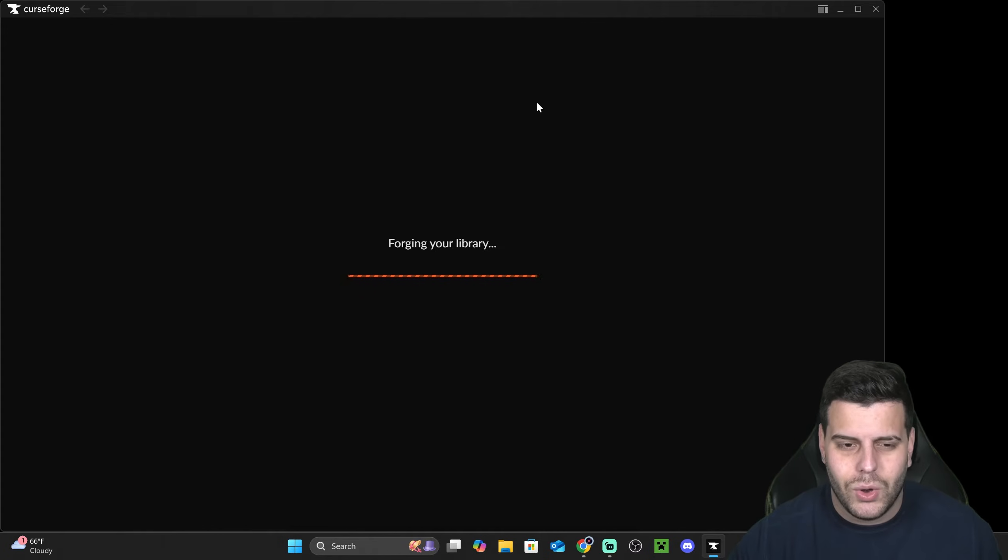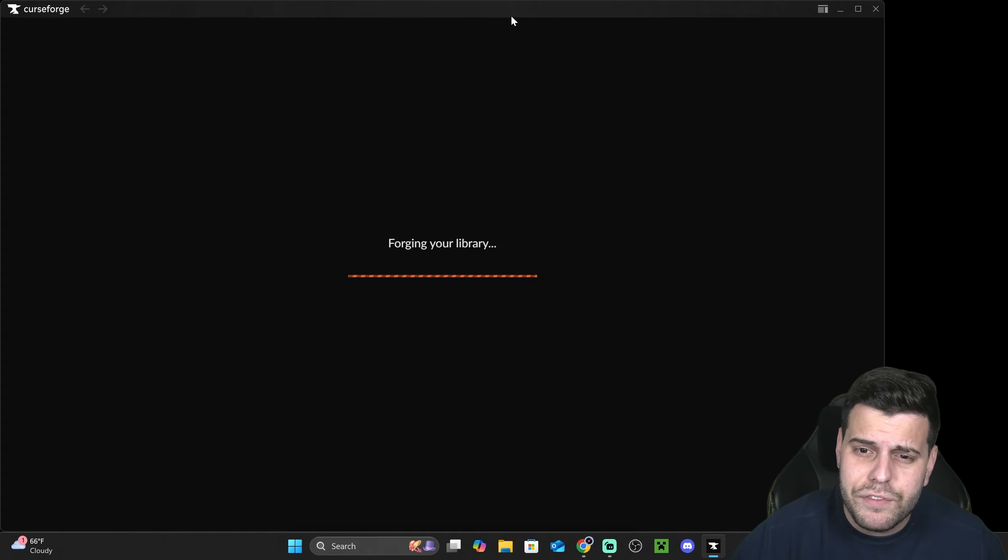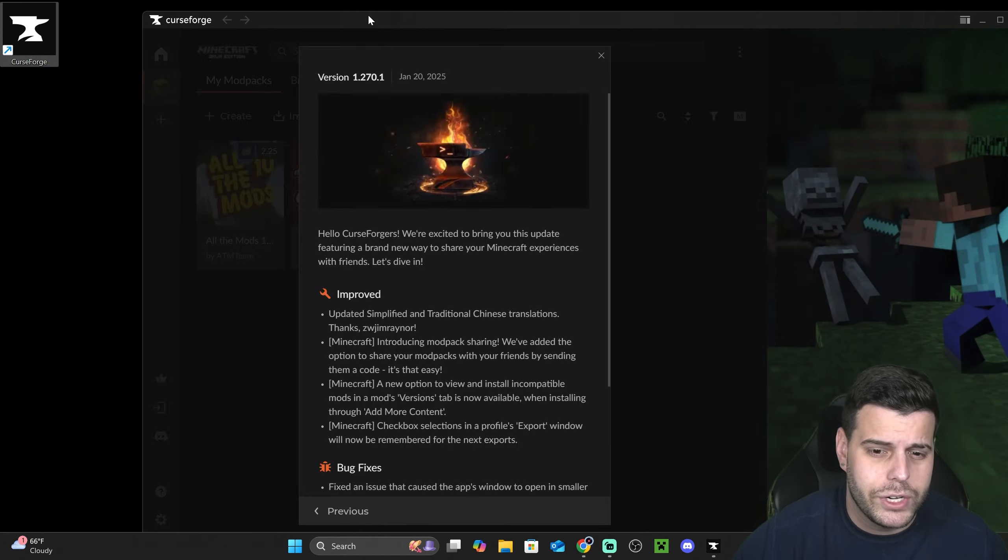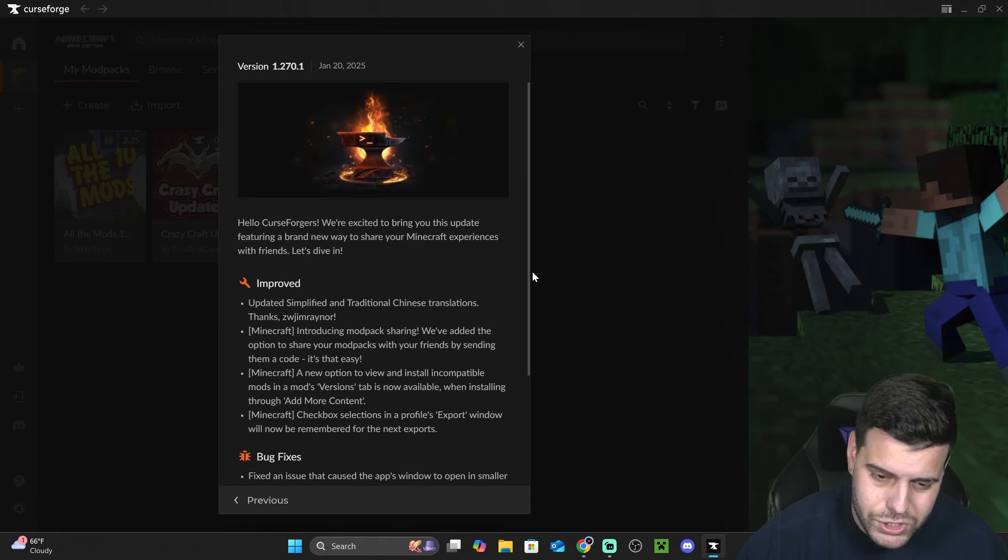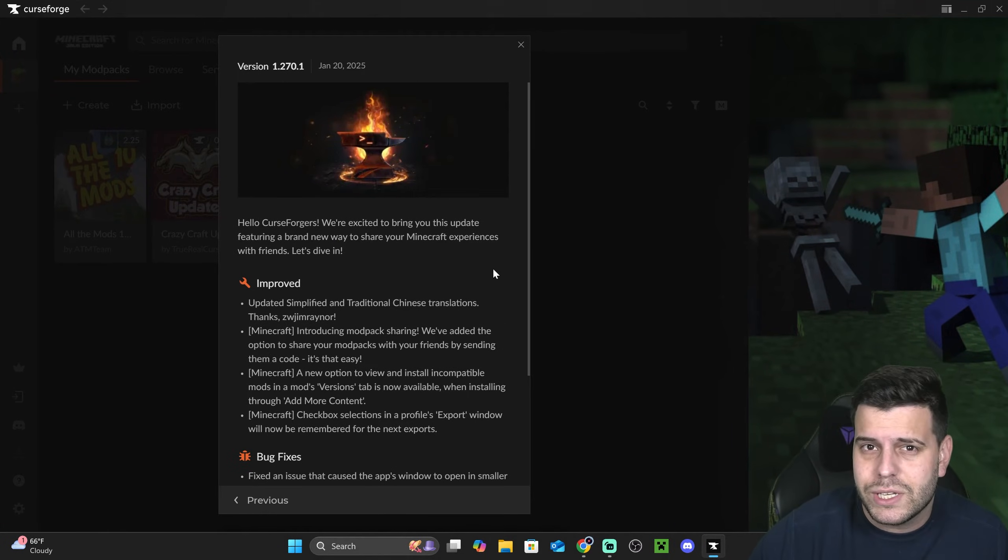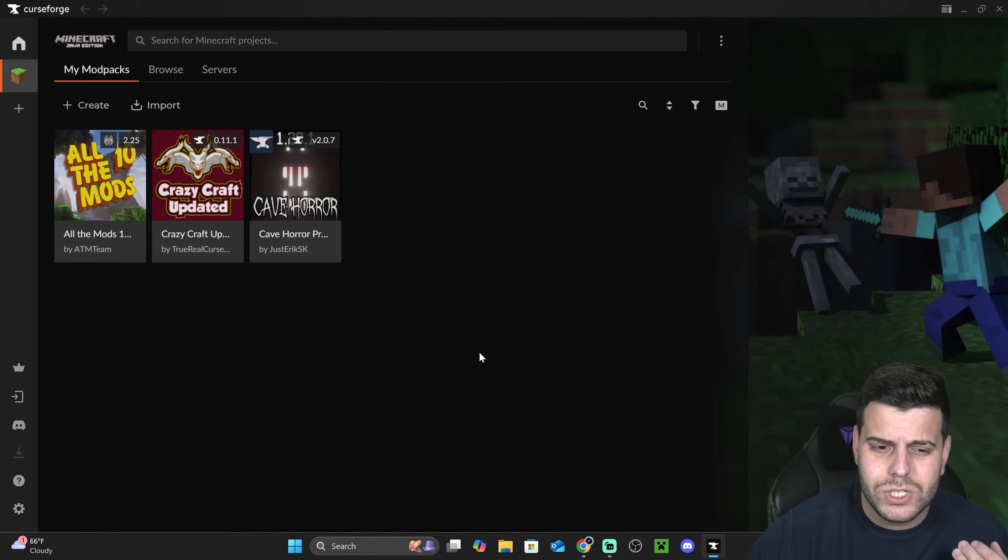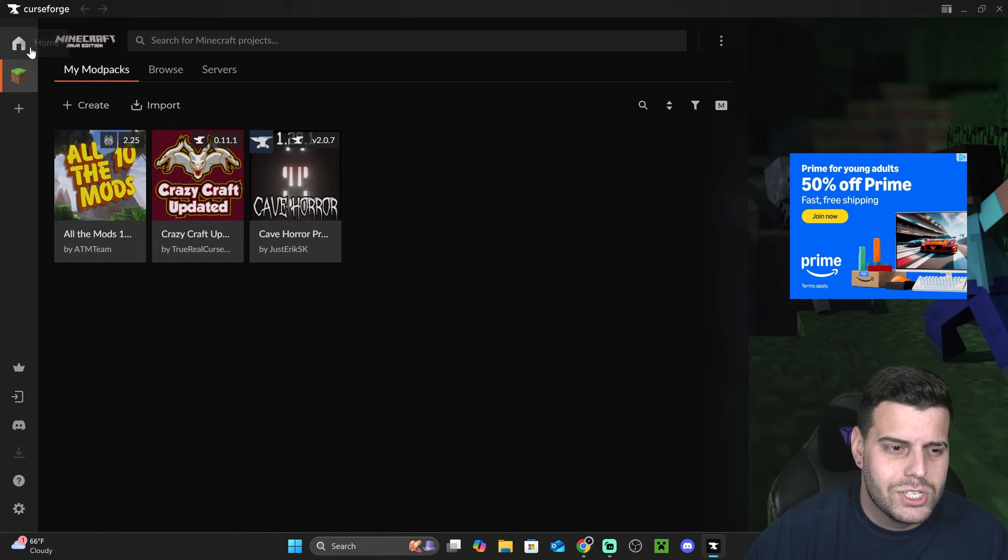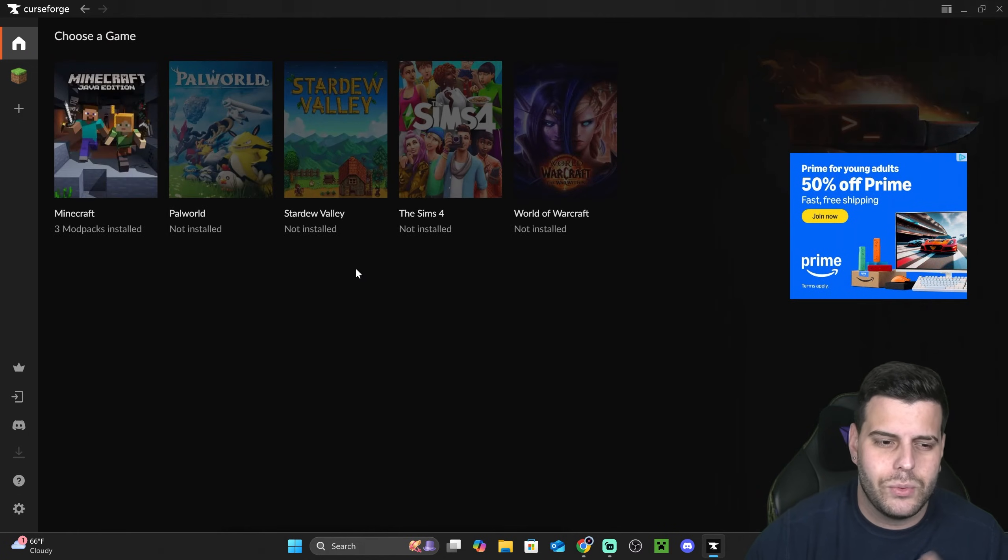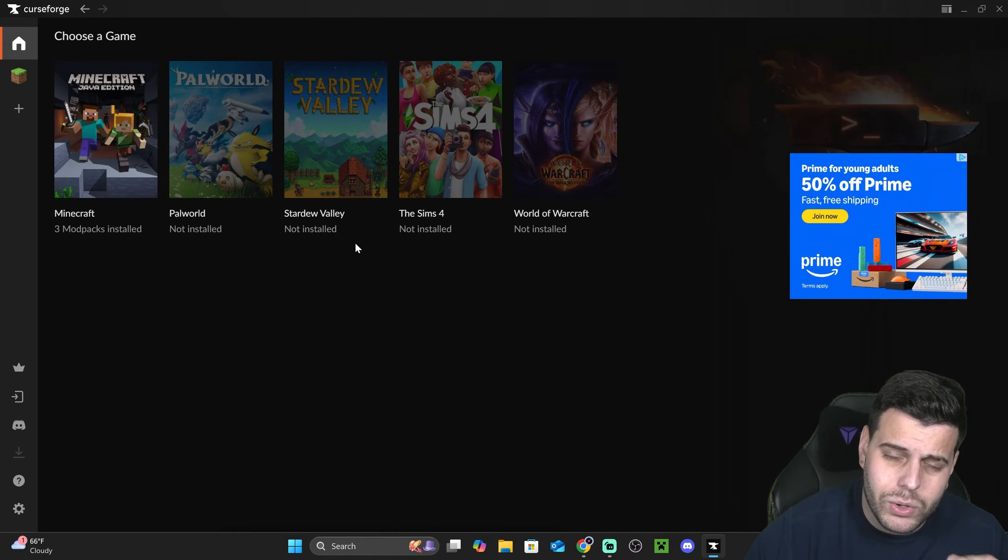After a couple seconds, CurseForge is finally installed. It's going to open automatically. If it doesn't, you'll find the shortcut here on your desktop. If this is the first time you're launching CurseForge, you're going to get a little prompt here asking you if you want to run a little tutorial. You could just skip that tutorial and follow my steps to get the RLCraft modpack in Minecraft.